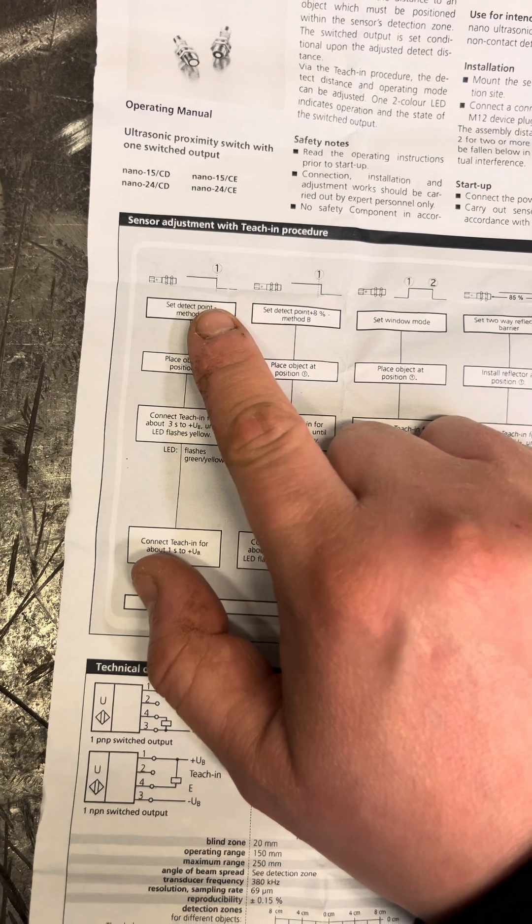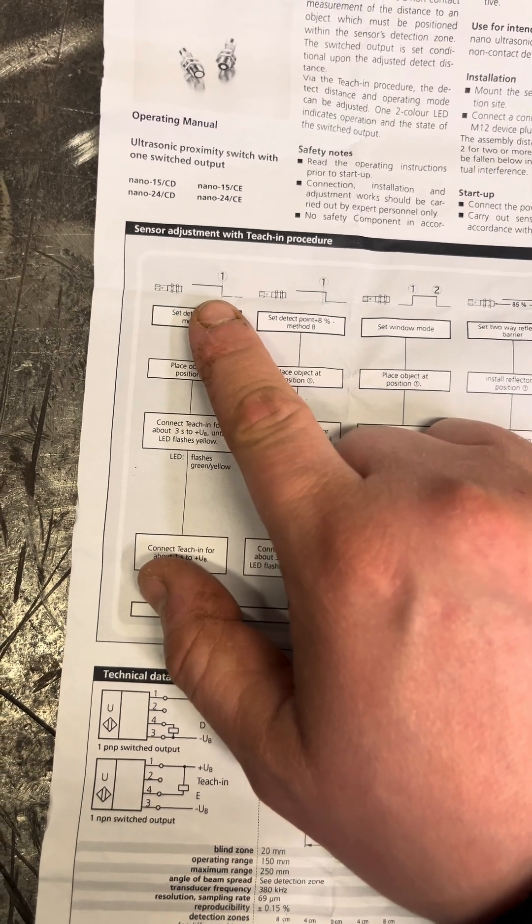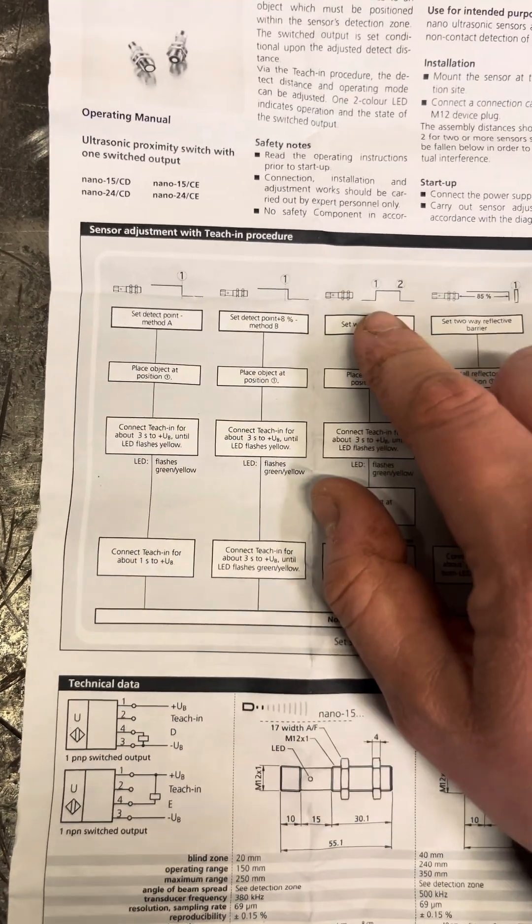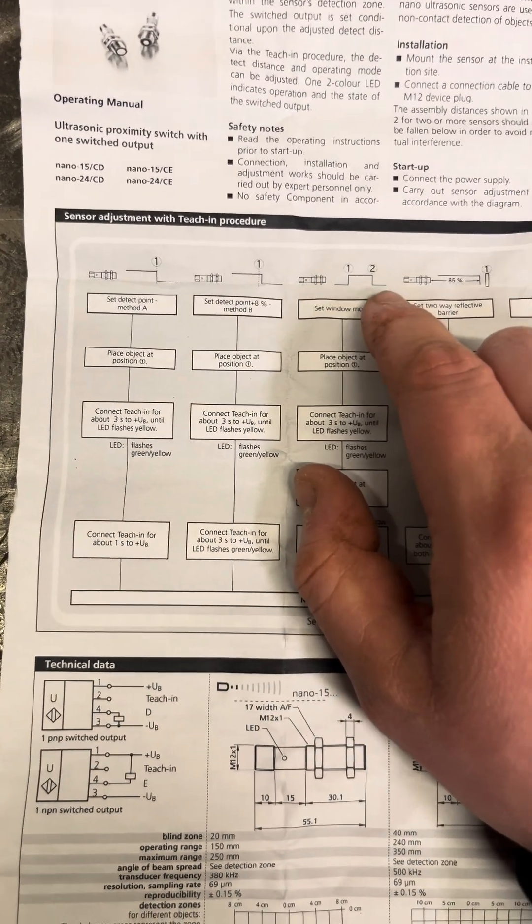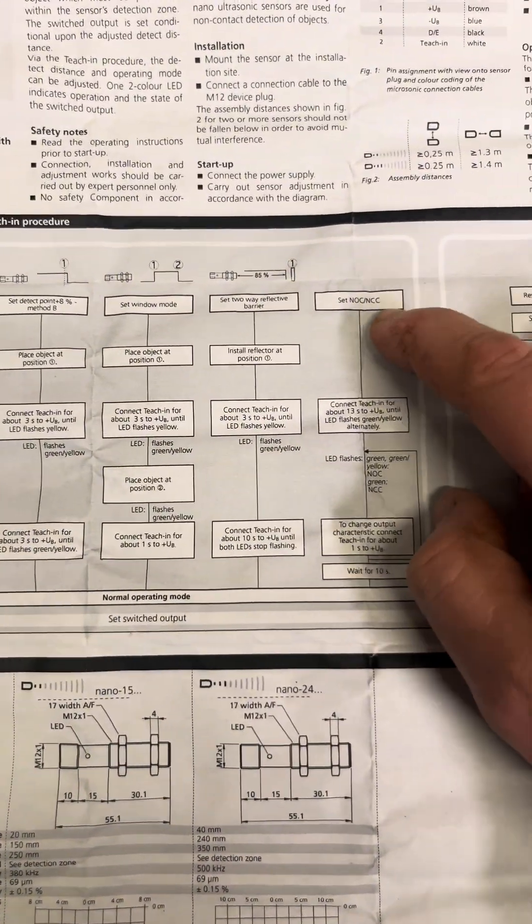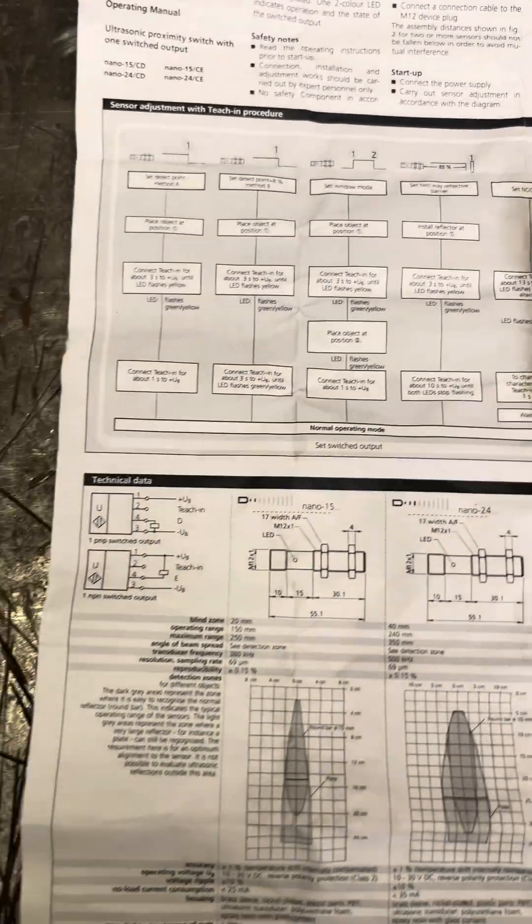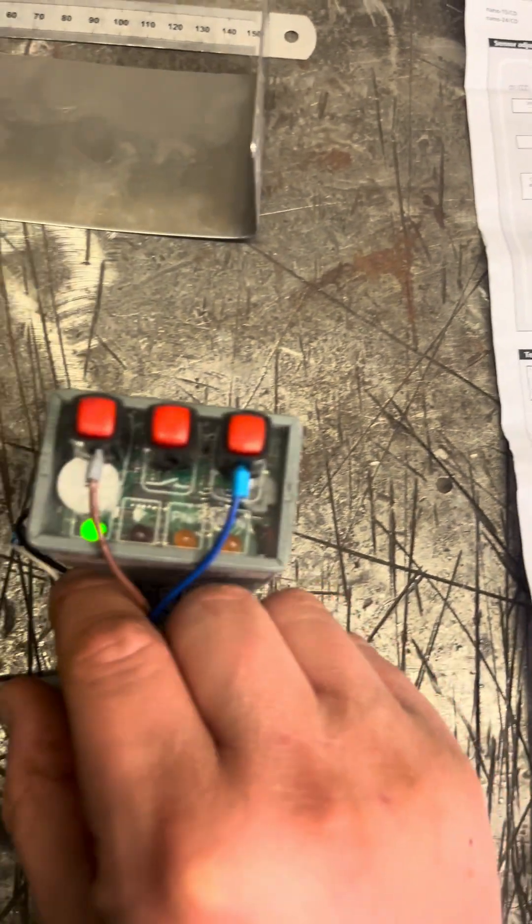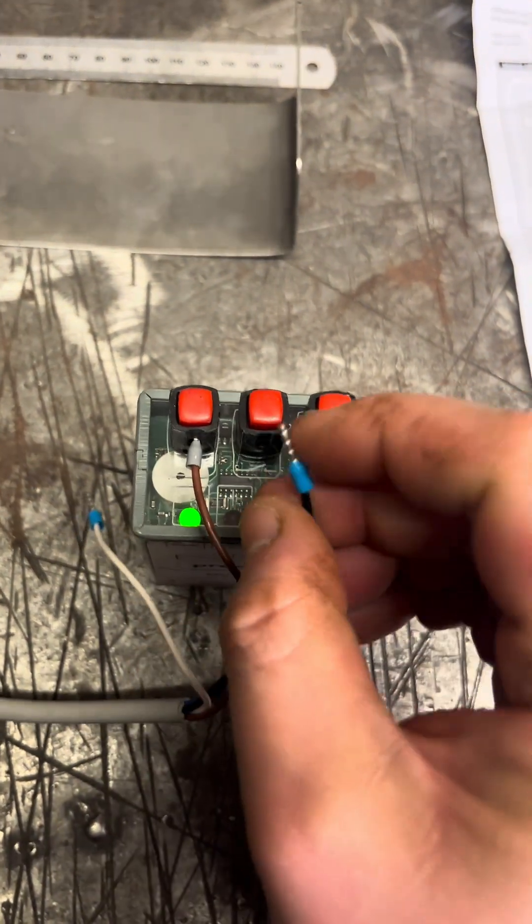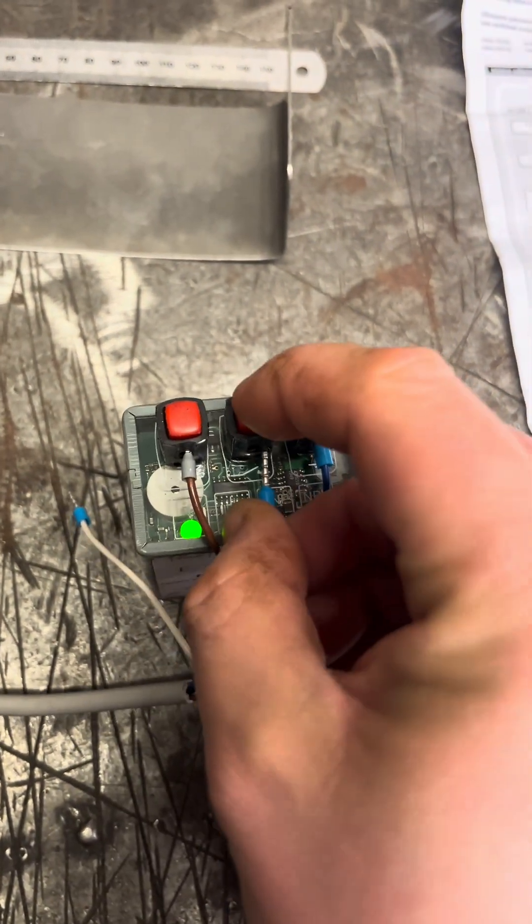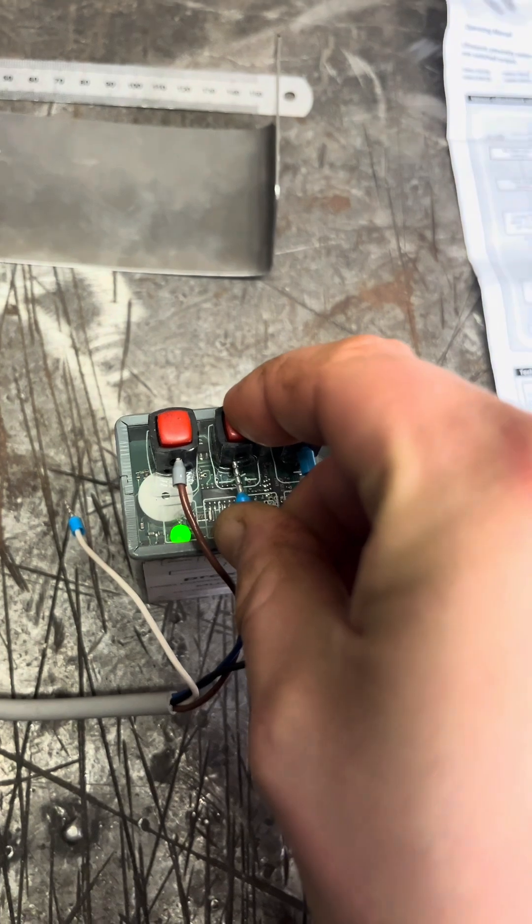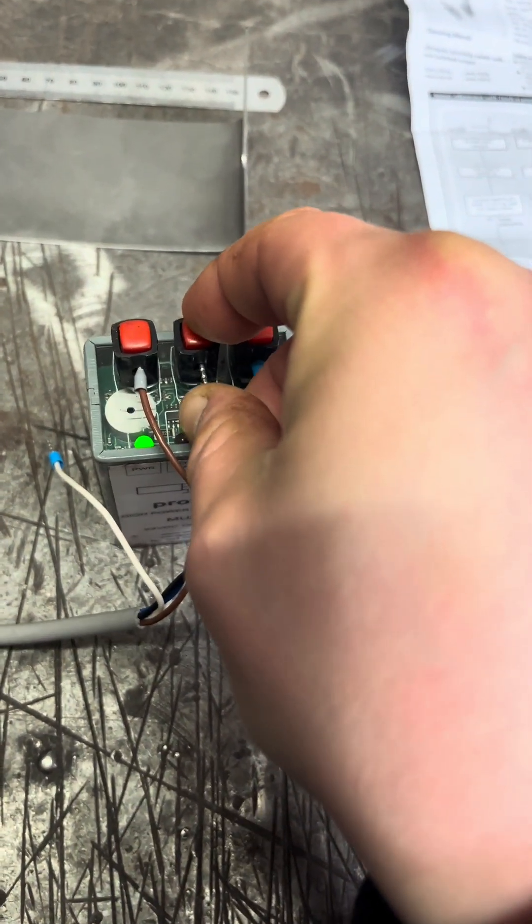So what we normally go for is just on and off. But you can have like a window, so you're setting two points. And then you've got how to change it from normally close to normally open. But the easiest way to do it is what you want to do is you put it in your test block, put the cable in.